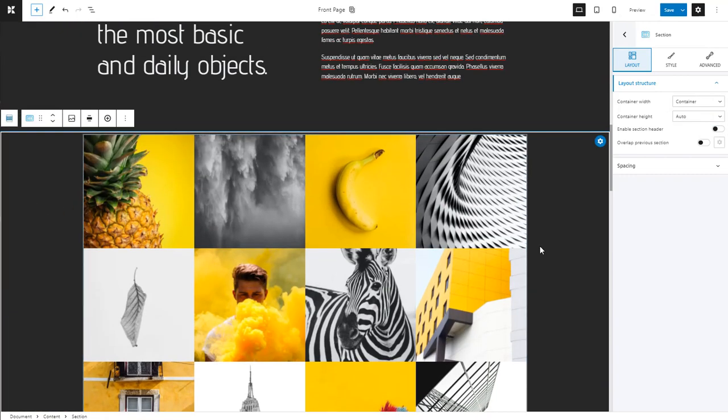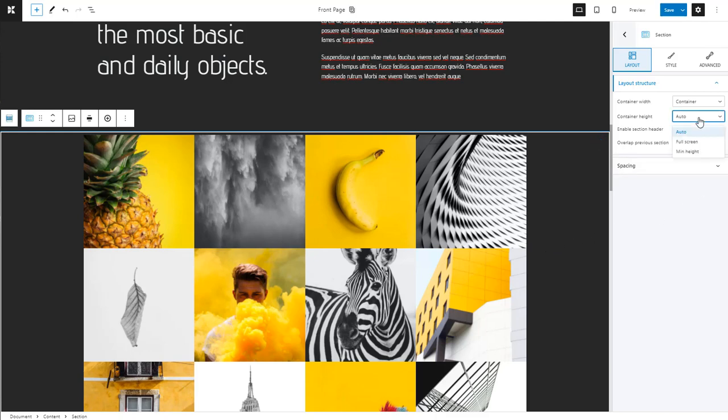When talking about heights, most elements are sized by the content within them. The more or the higher the elements in a column, the higher the column gets. In Kubio, this means that the height is set to auto. You can also set a minimum height if you want.